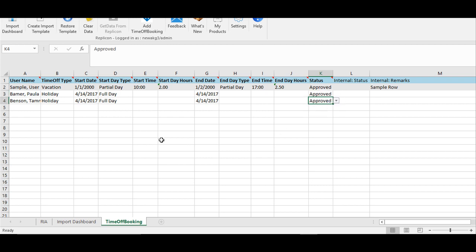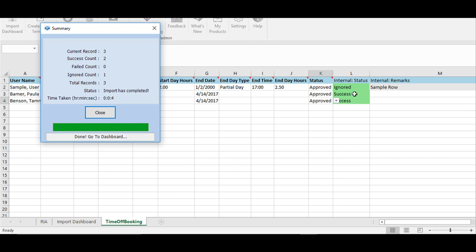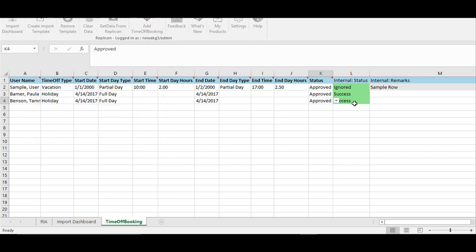Once you fill in all these details, click on the 'Add Time Off Booking' option available at the top. You will see that the holiday is successfully added within the system once you see the success message on the right-hand side. You can do this for any number of users, and for all of them the holiday will be added automatically.